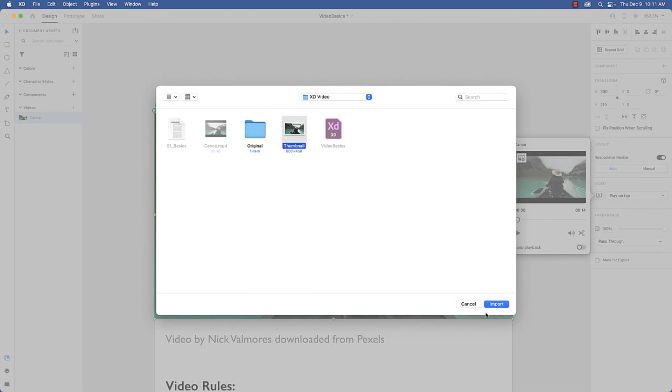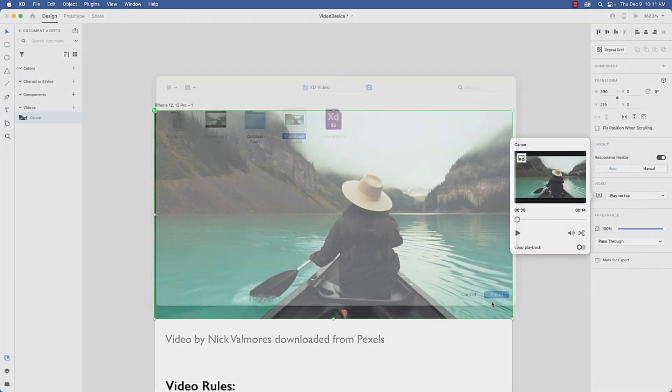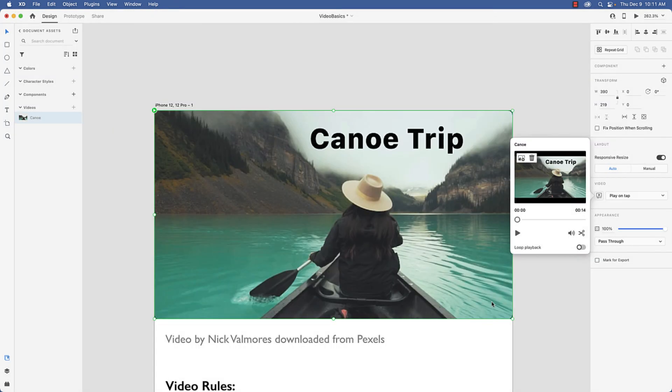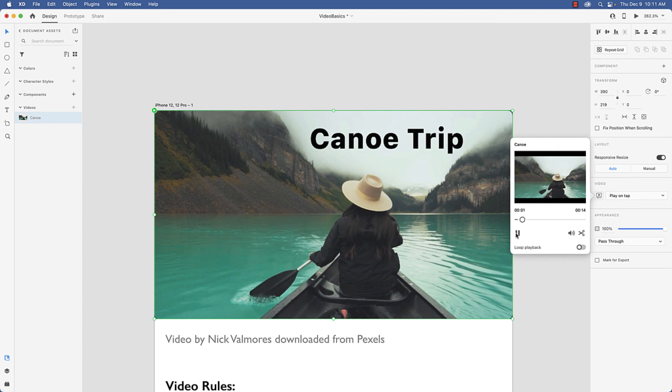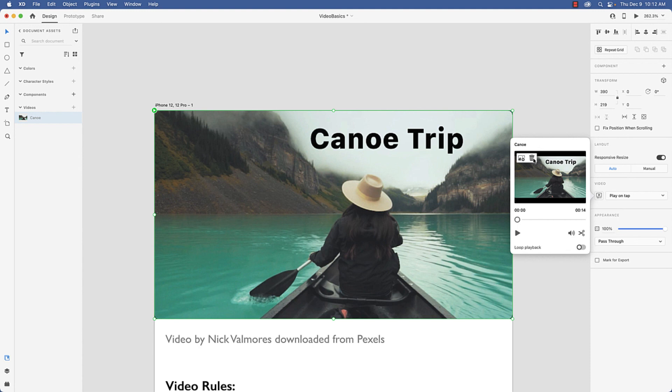So if I select thumbnail and I come over here to XD video, there's my thumbnail. I'm going to select it, I'm going to import, and you can see there it is—canoe trip. And if I play and rewind, there it is. And if you want to get rid of it, just click the trashcan icon here.